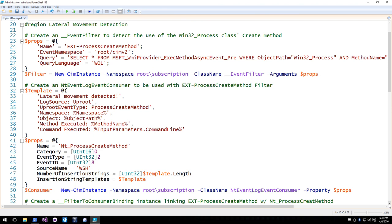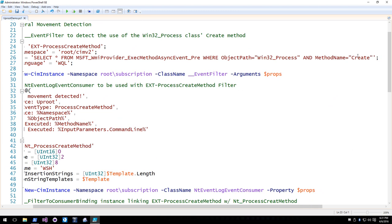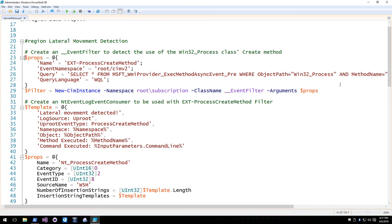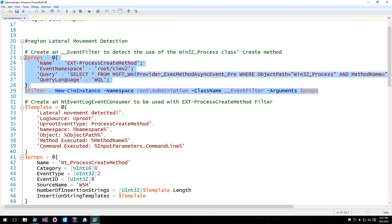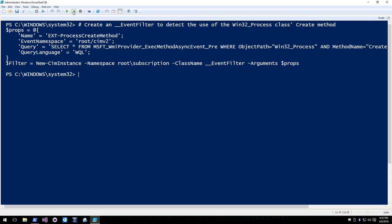Building on the lateral movement detection use case, we want to create a permanent WMI event subscription. The old-school way involves going to MSDN, figuring out properties associated with the event filter class, then manually creating the event filter. Using a property hashtable with New-CimInstance, the filter has a name — 'Ext-ProcessCreateMethod' (ext for extrinsic) — event namespace of cimv2, the query looking for Win32_Process where method name is 'Create', and query language WQL. That filter is then stored in a variable.